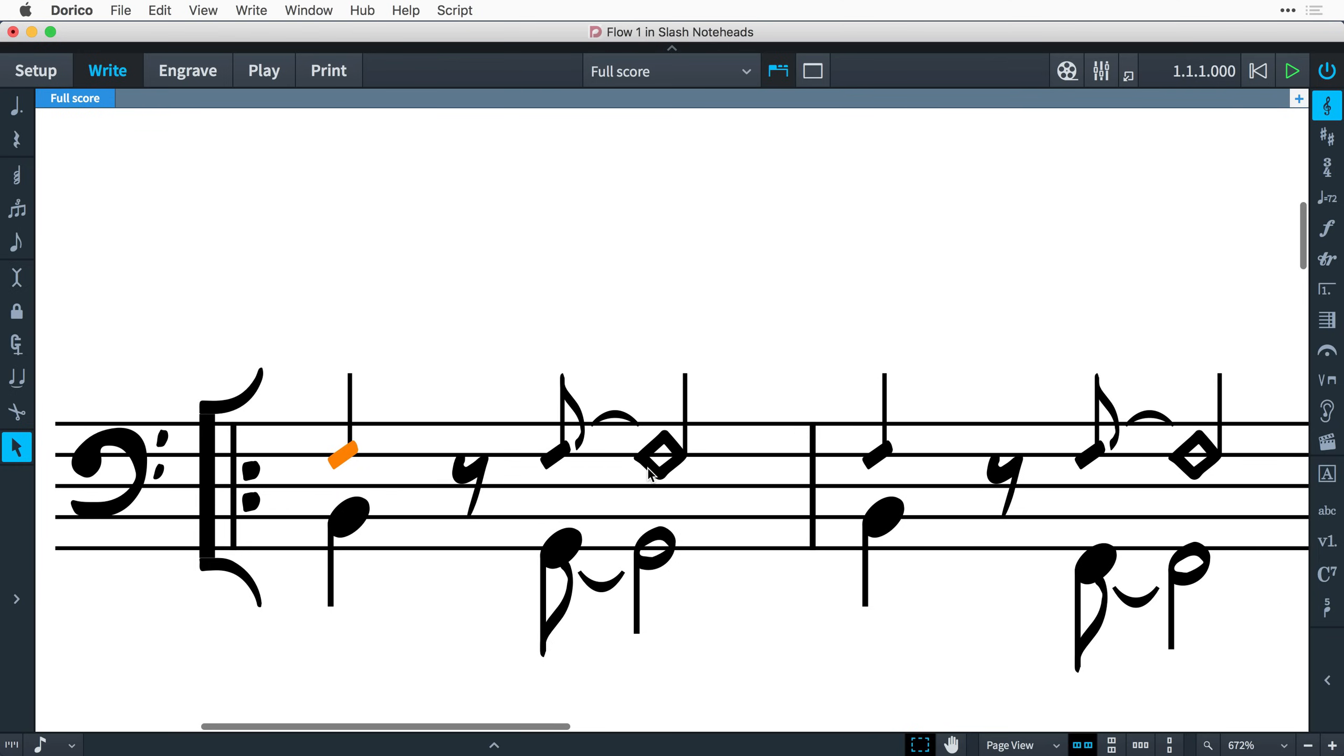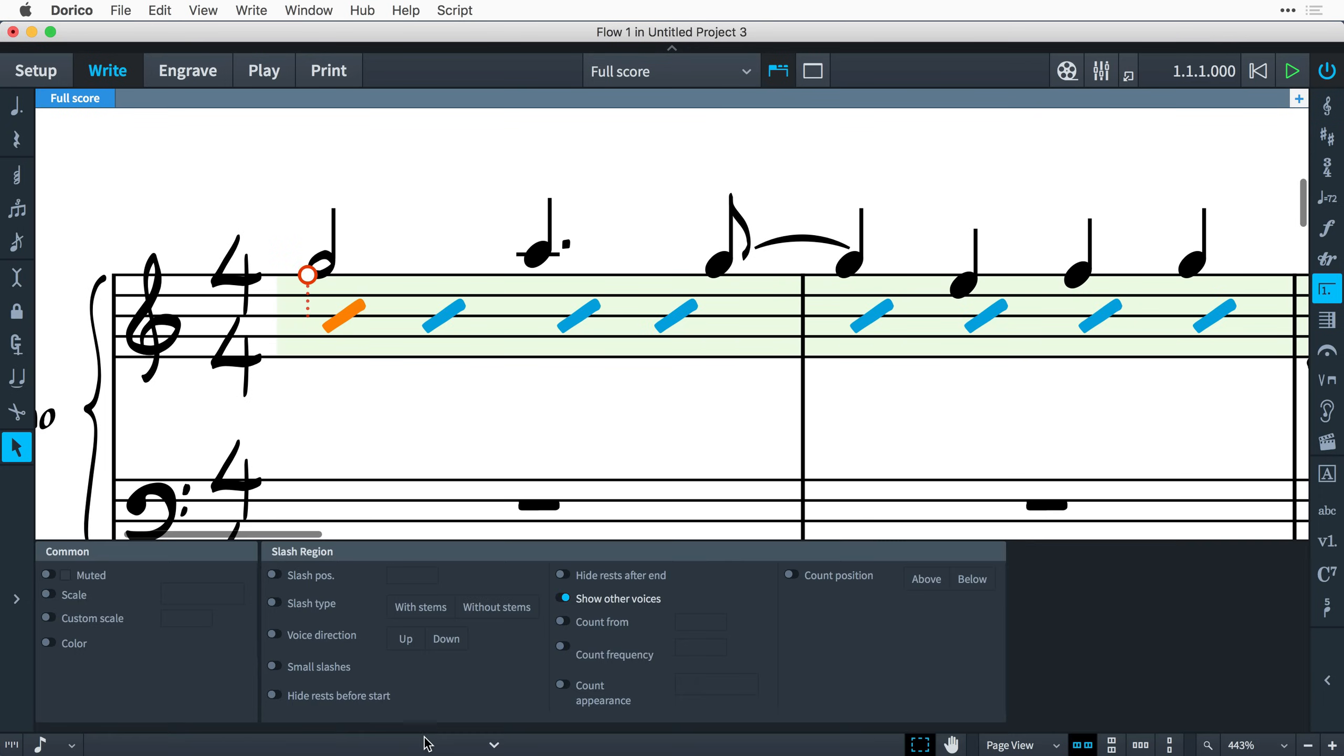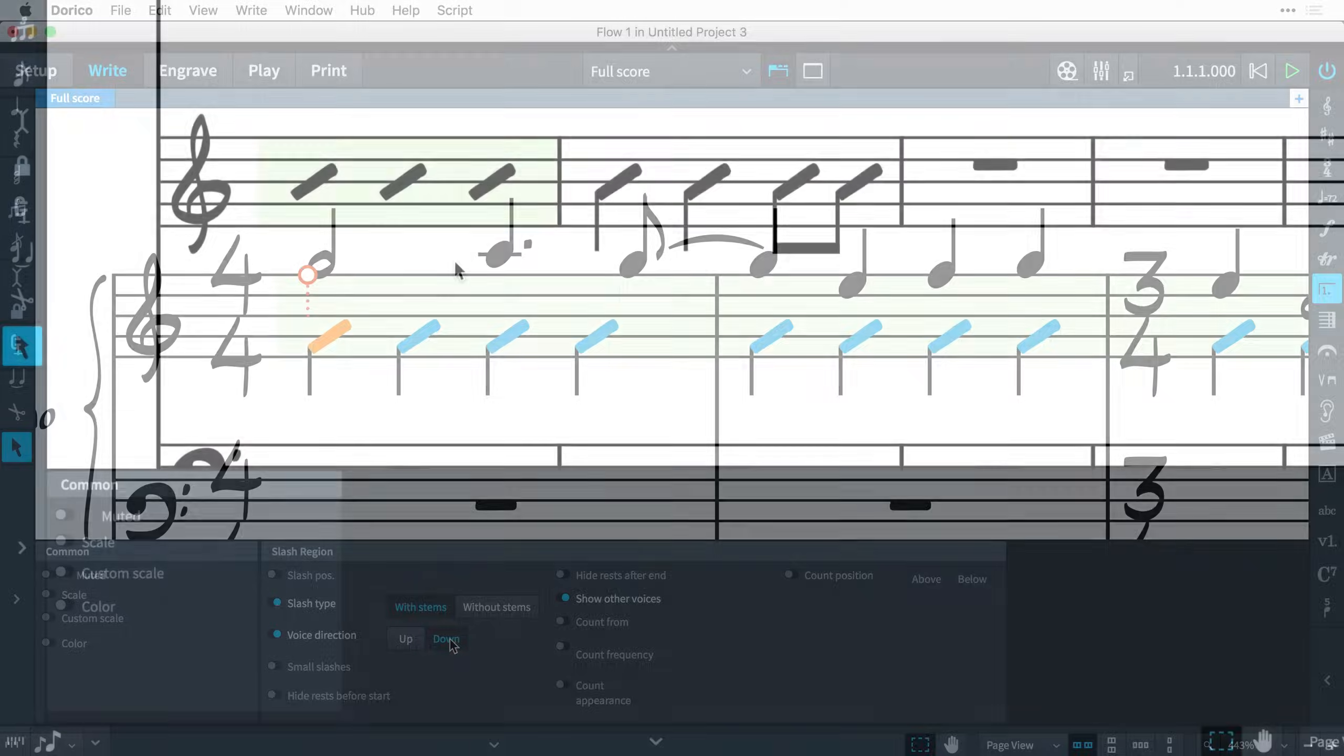For slash regions, you can specify stem direction by selecting any slash in the region, opening the Properties panel, and activating the Voice Direction property.